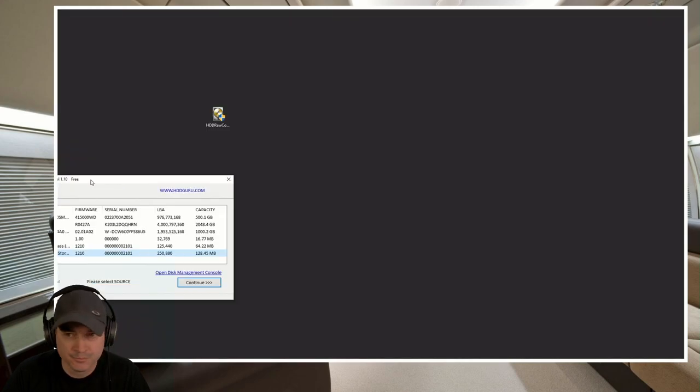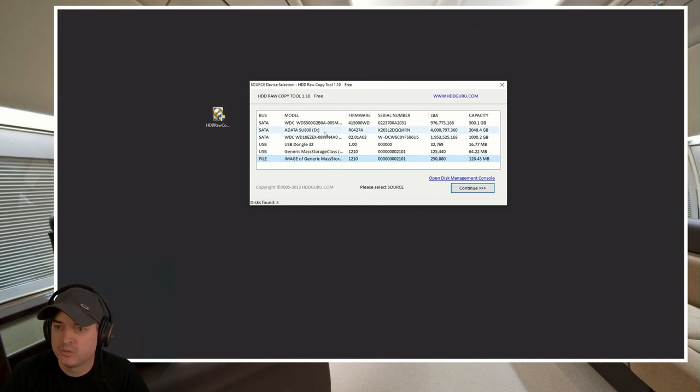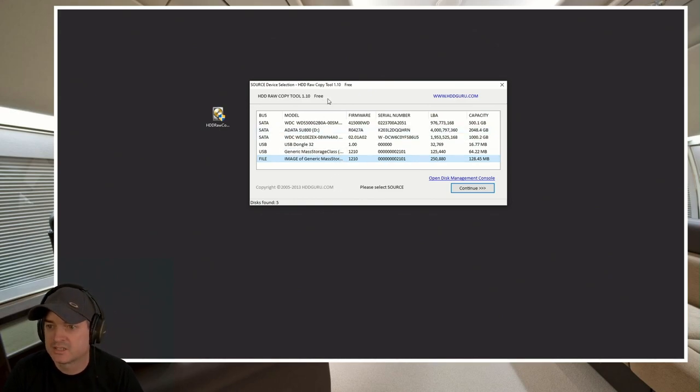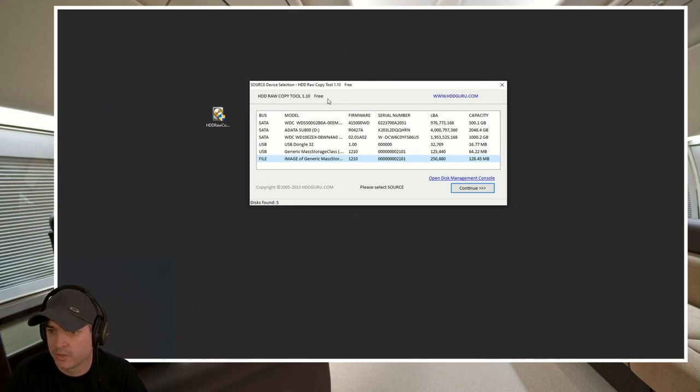We're going to close that down. So we are going to run the software. Yes, I want to allow it to run. So here it's going to come up and it's going to allow us to select what it is that we want to work with.